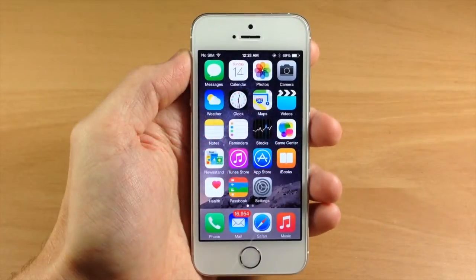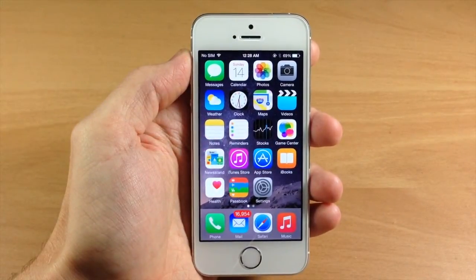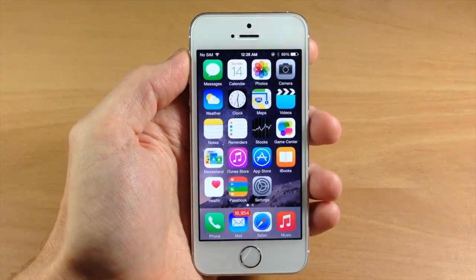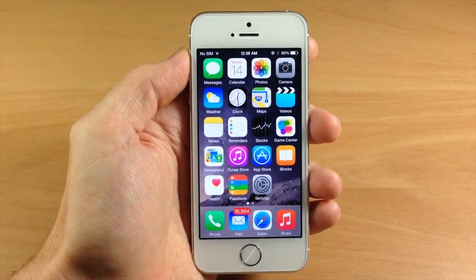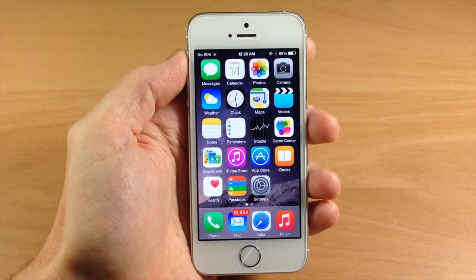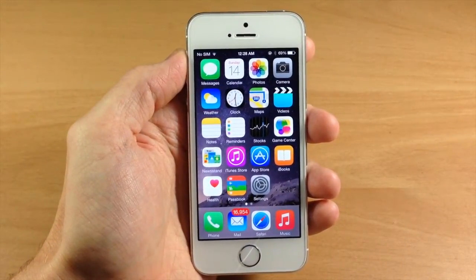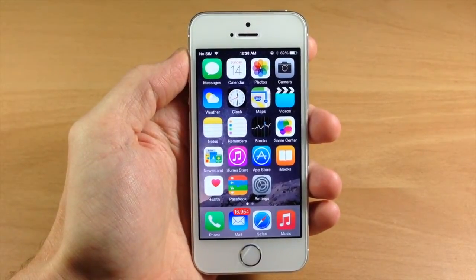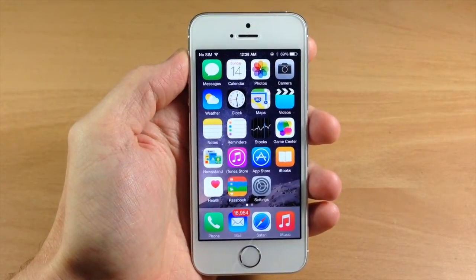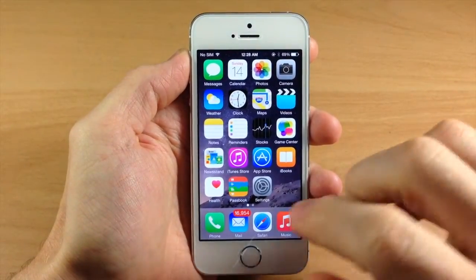What's up guys, this is iTweaks here with iPhoneHacks.com and today I'm going to be showing you another iOS 8 quick tip in the mail application. What we're going to be showing you today is how to quickly mark an email as read or unmark an email as read.